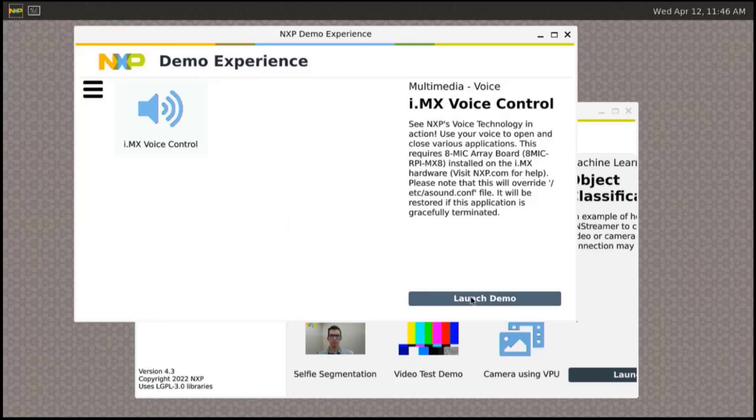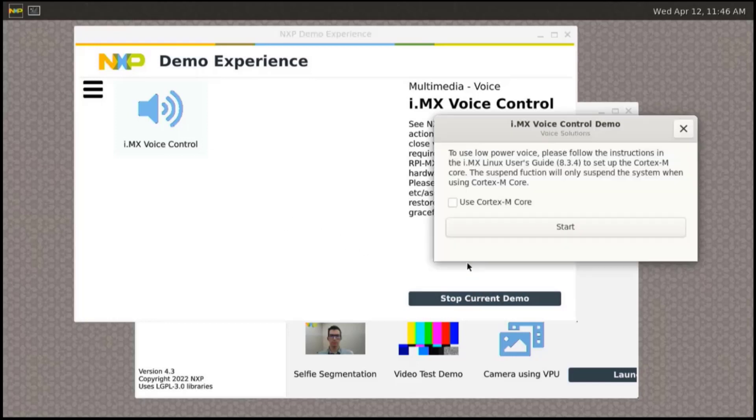To run the voice control demo with low-power option on Cortex-M, you need to select it before starting the app.